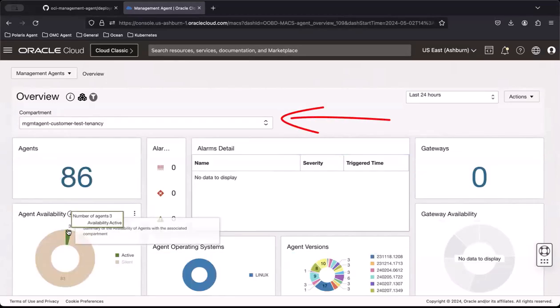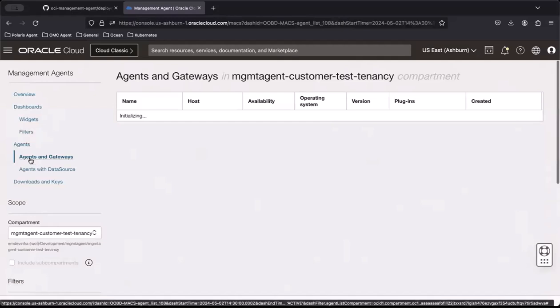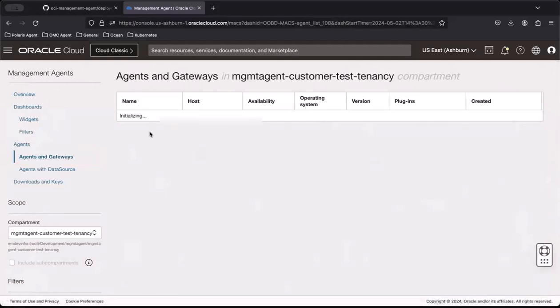Next, select the compartment where the management agent was installed. Now, click Agents and Gateways to see the list of agents installed in the compartment.